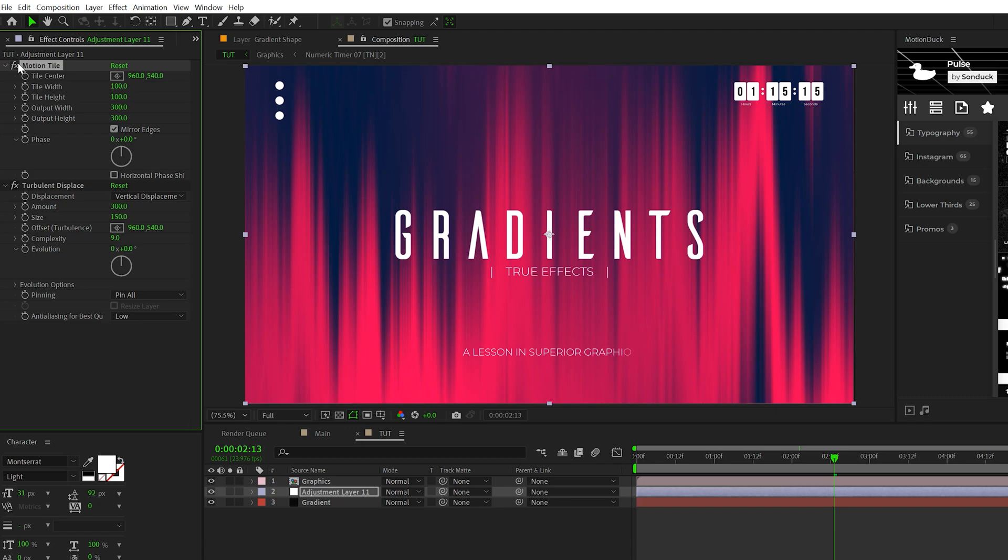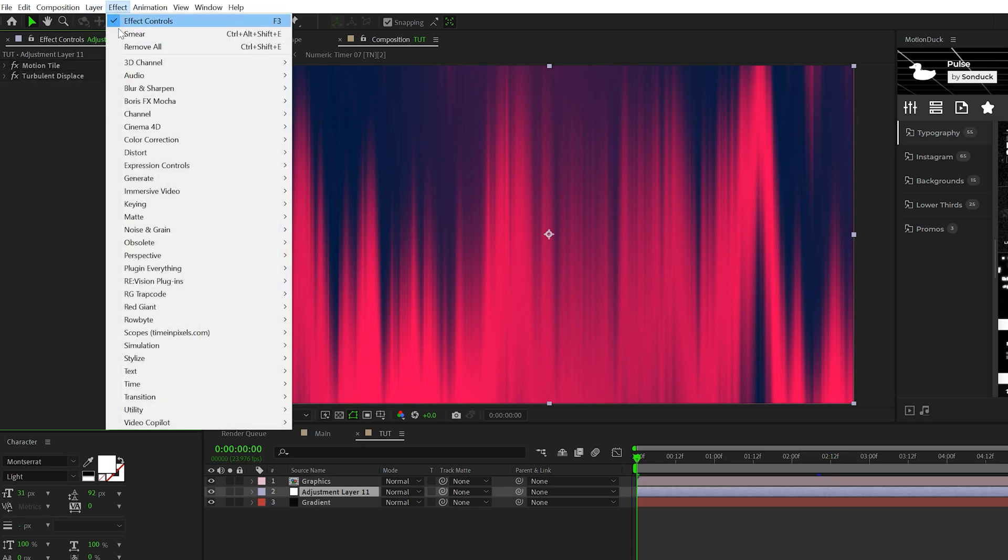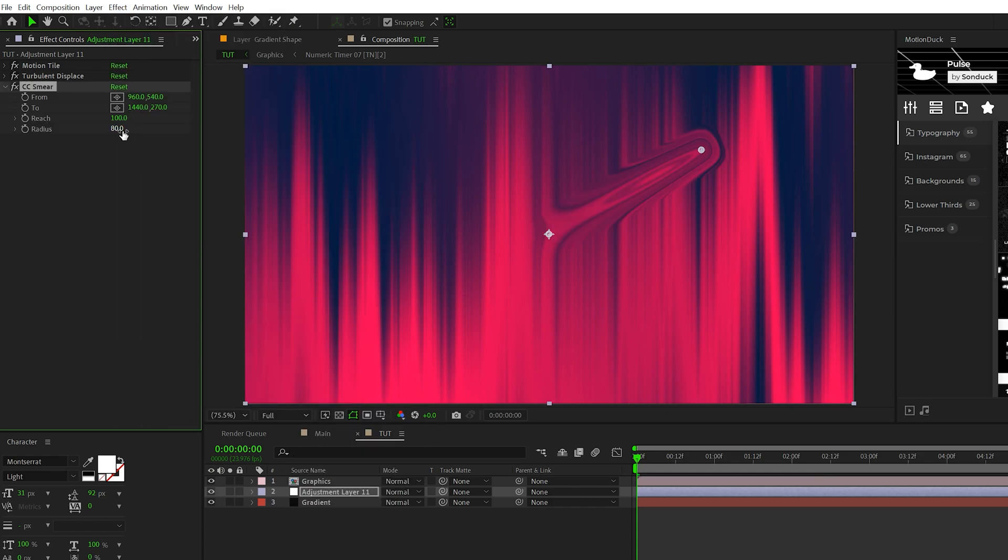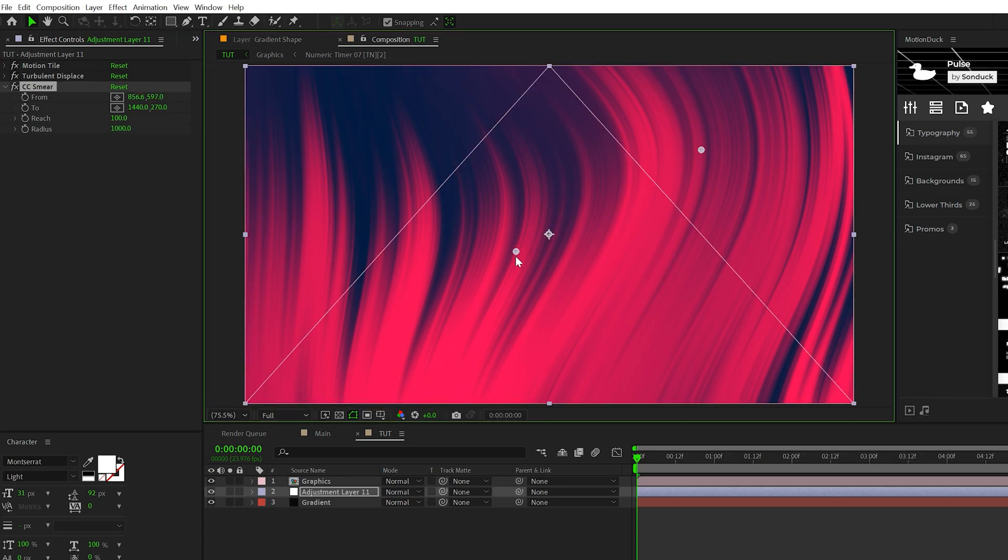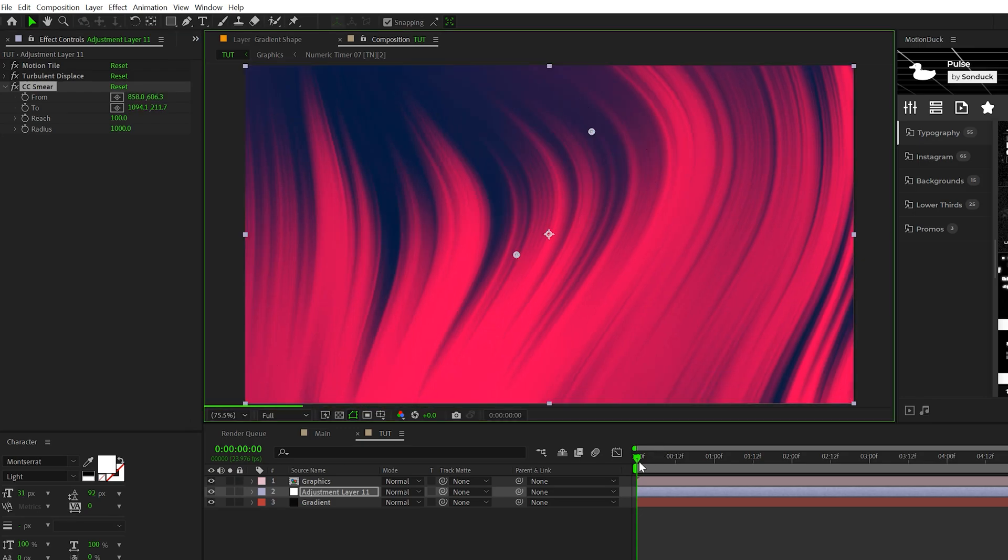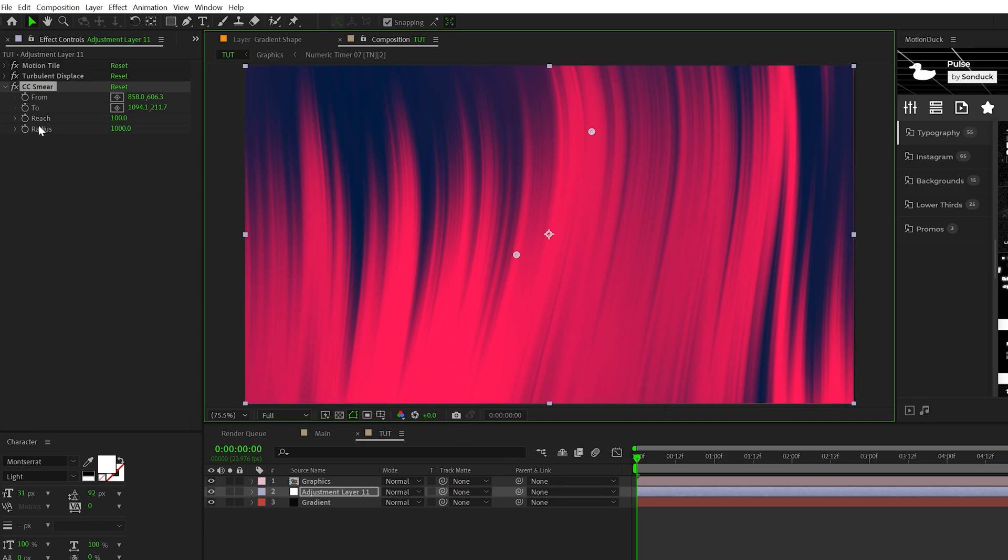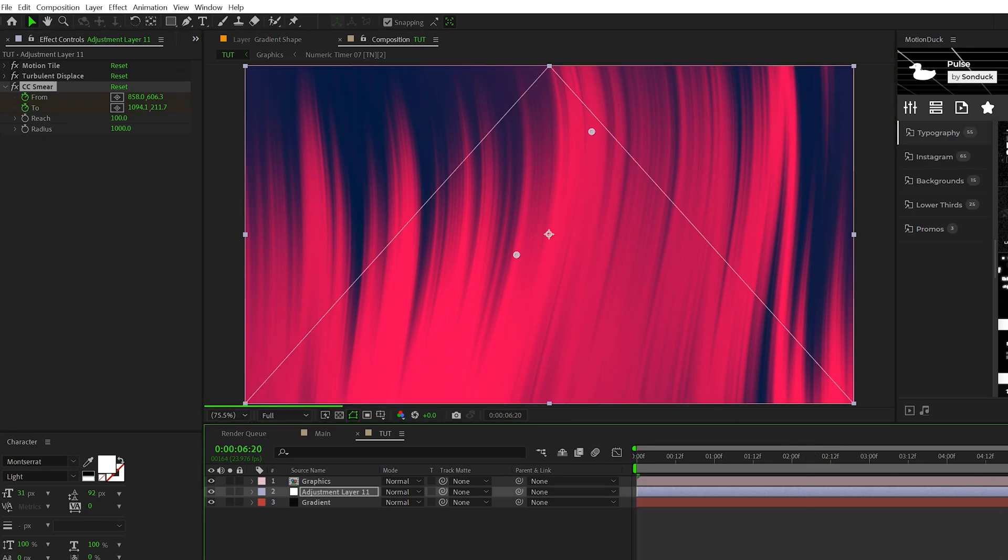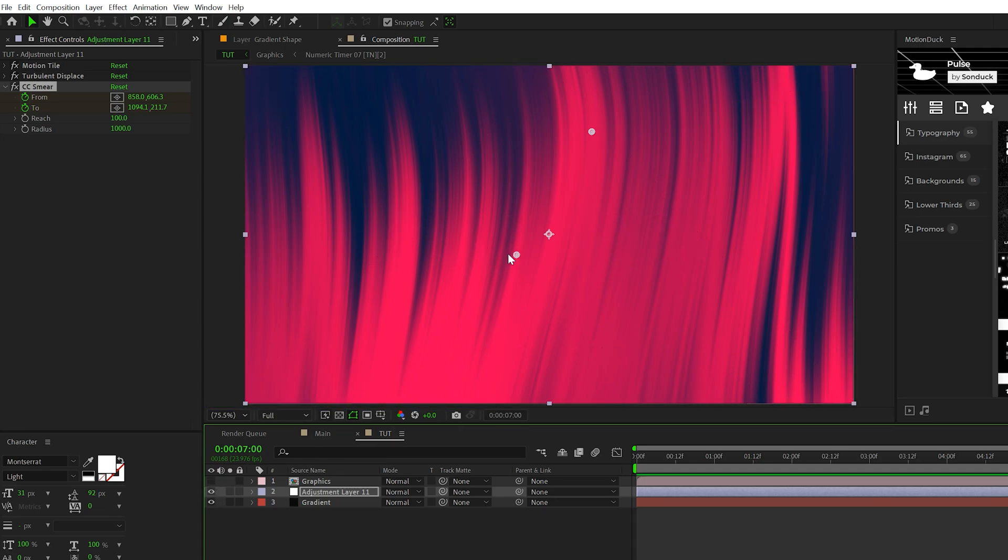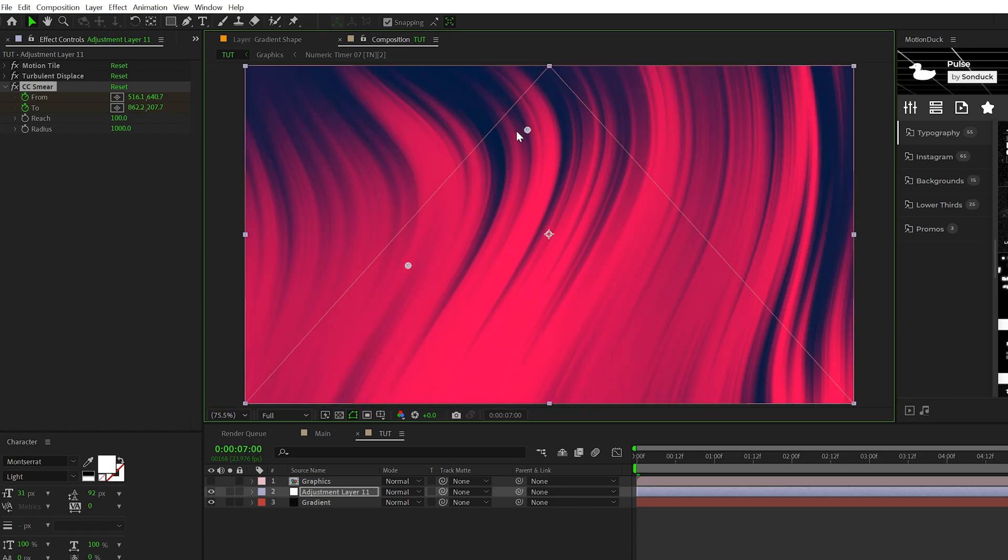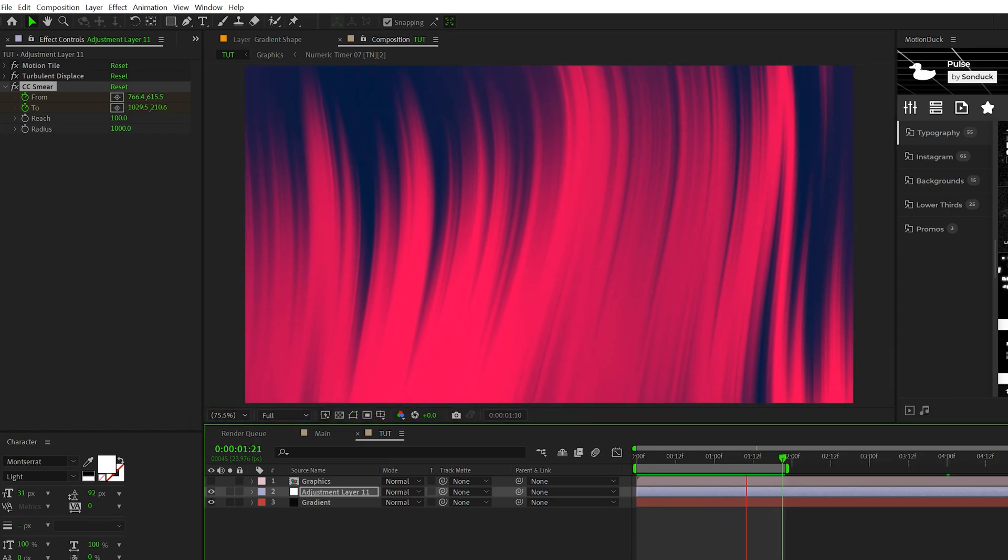That's already making a massive difference. You can stop here if you like this, but we want to add animation. We'll come here to effect, distort, and grab CC smear. Set the radius up to 1000. That automatically makes a massive difference. With the effect selected, you'll see anchor points - one in the center and one at the top. At the beginning of our timeline, add a keyframe for from and to. Move forward maybe seven seconds, then move these anchor points just a little bit. This will distort and animate the gradient.